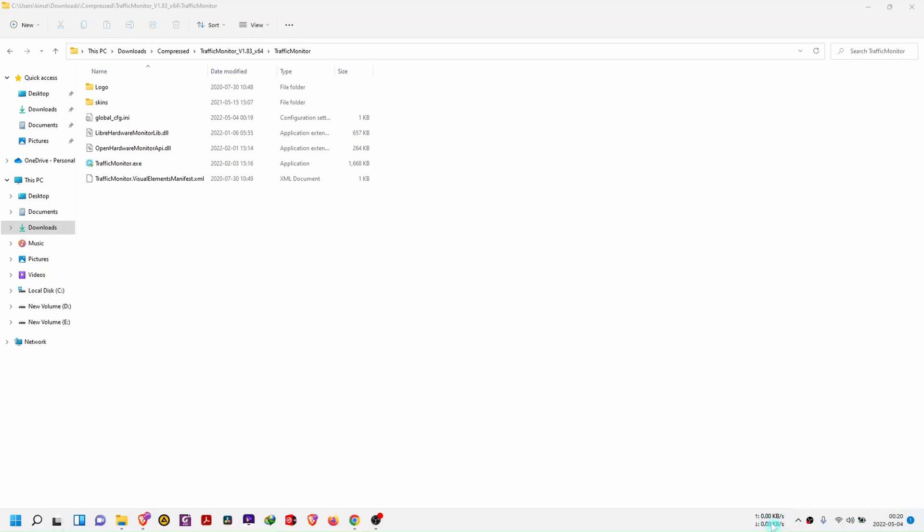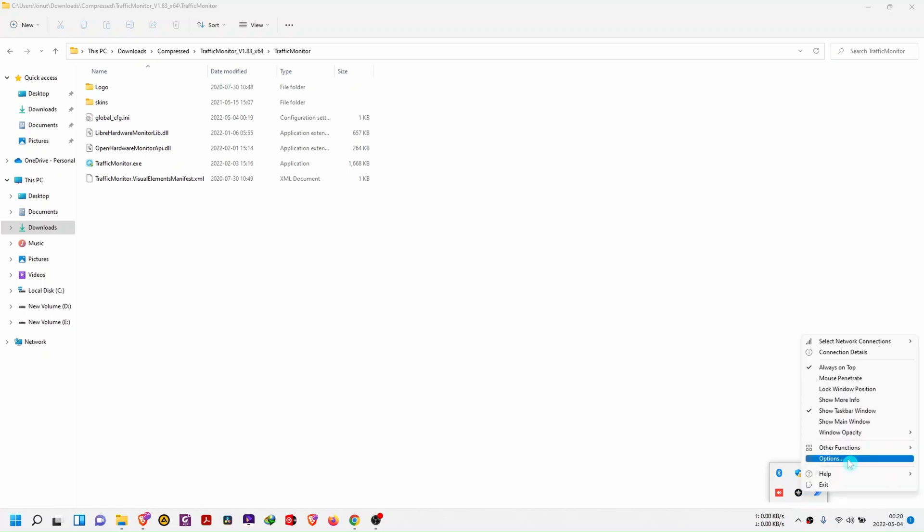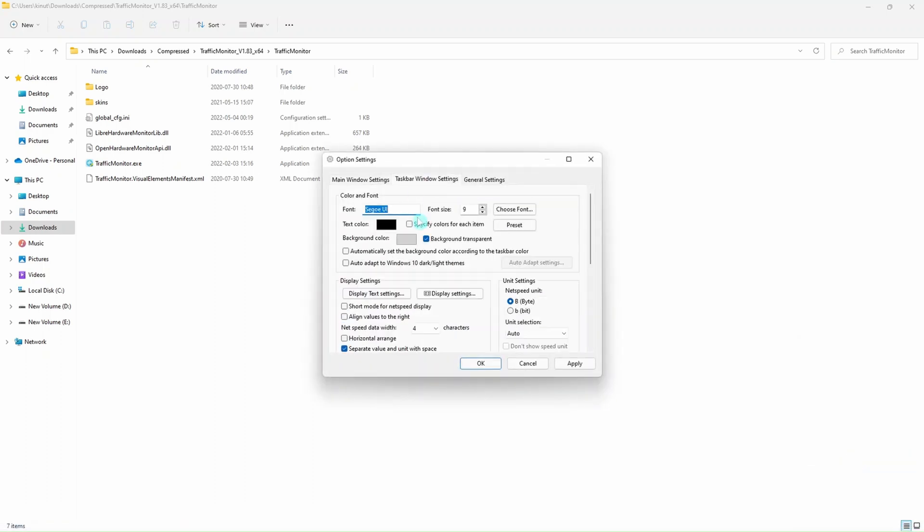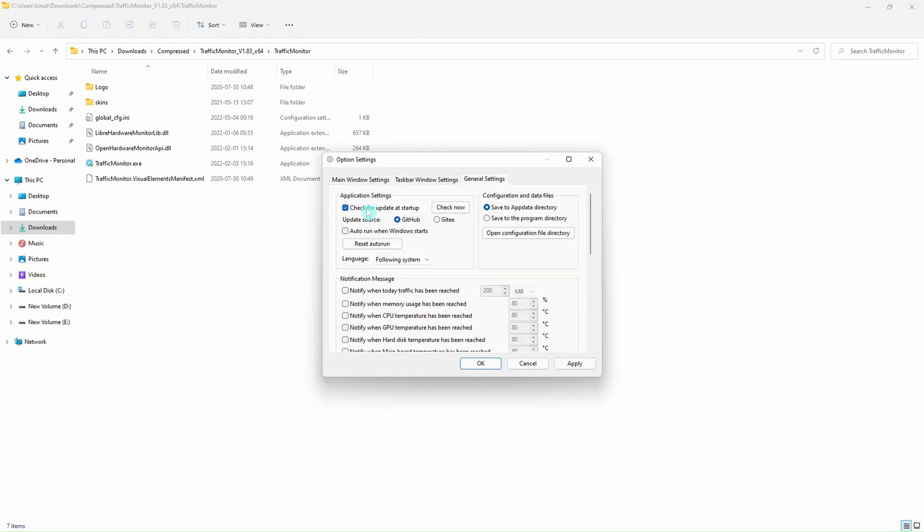If we want to make other settings, we go to options after right-clicking on that same icon. You can decide to change the font, the text color. I don't like it checking for updates every time I restart my machine, so I leave that unchecked.